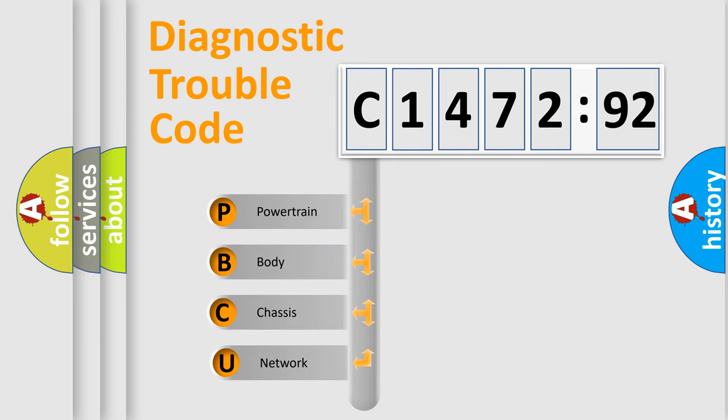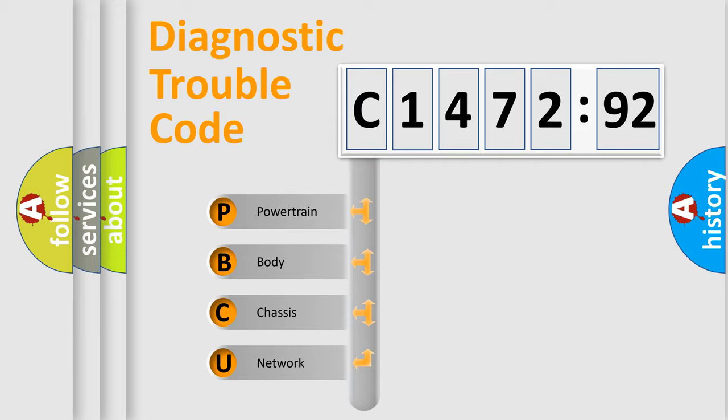First, let's look at the history of diagnostic fault code composition according to the OBD2 protocol, which is unified for all automakers since 2000.